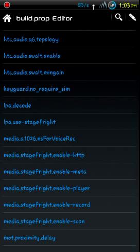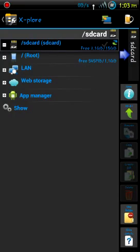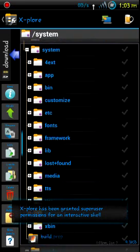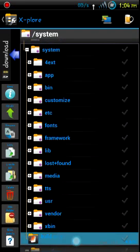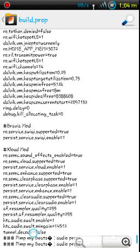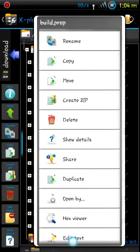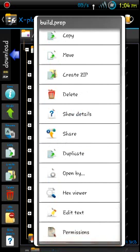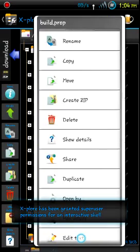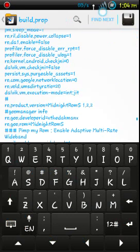There's another one I actually had to add because it wasn't there. Going into system, here's the build.prop. I had to add tunnel.decode=false at the end of it. You can long-press on the build.prop with a file explorer to edit it. That's where it's supposed to be - read/write. After you edit it, it'll change the permissions.